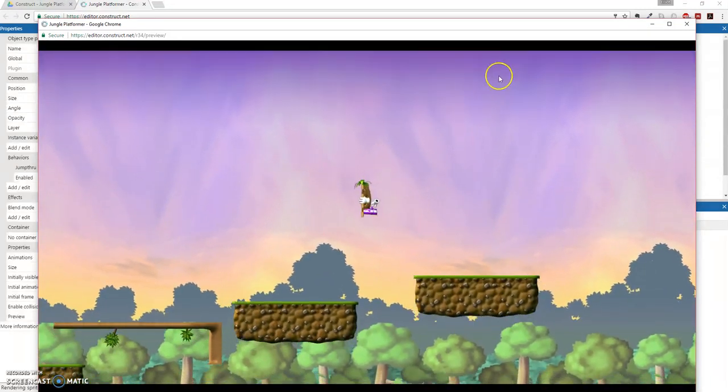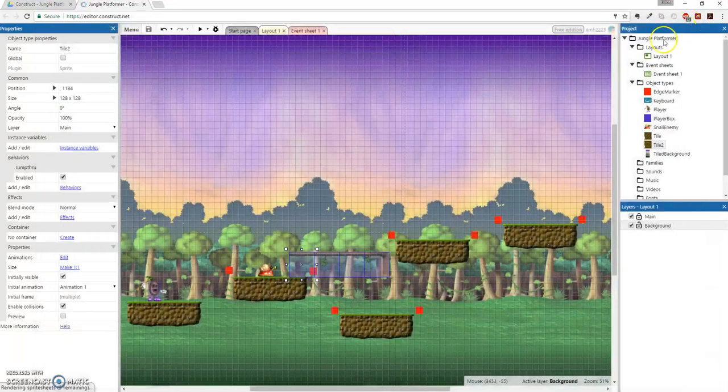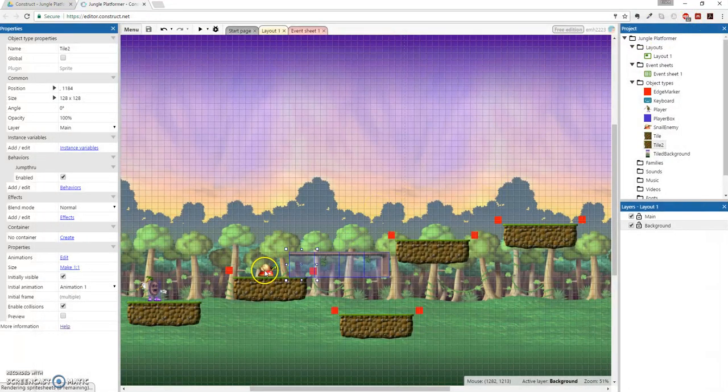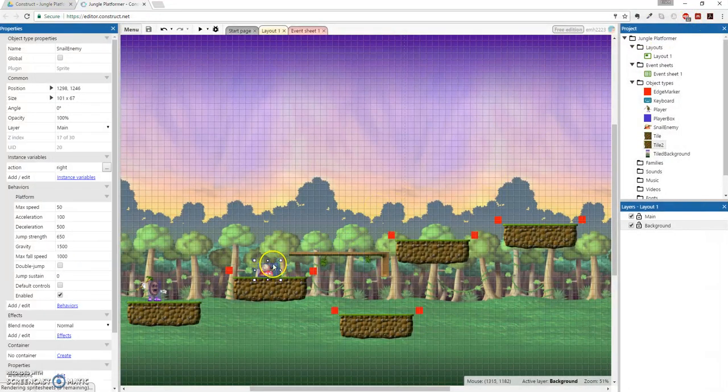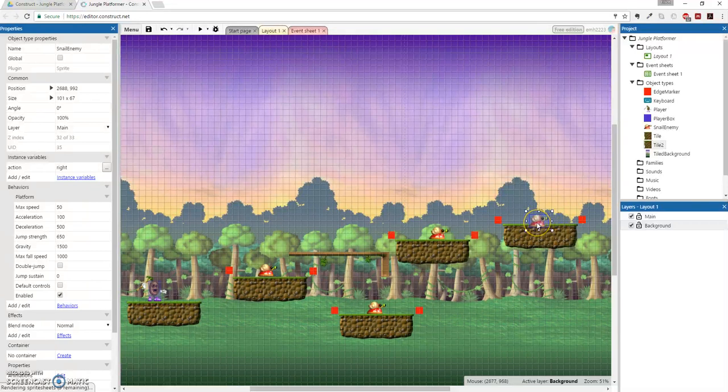But, you know, maybe we should add some more snail elements here. It's kind of boring. There are more enemies. There we go.